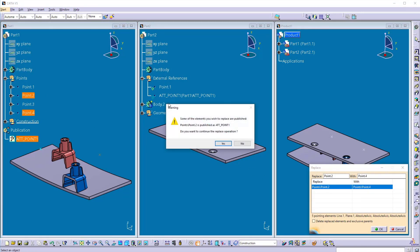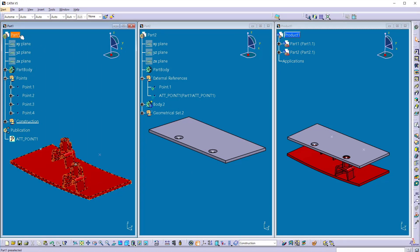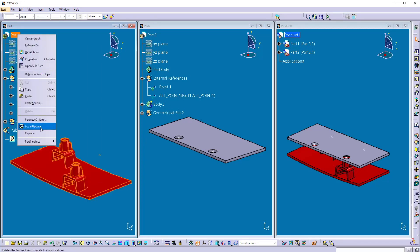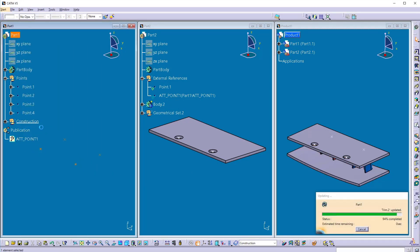Again I want to replace point 2 with point 4. Click OK. Here whenever you replace any published point, it will give a warning, you are replacing the published point whether you want to go ahead or not. So here I want to click OK or yes.